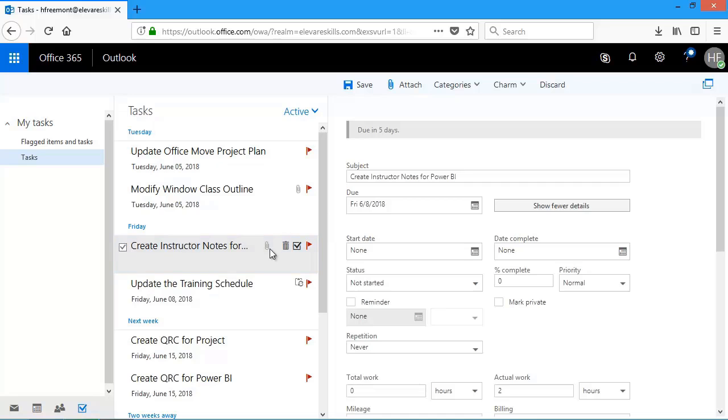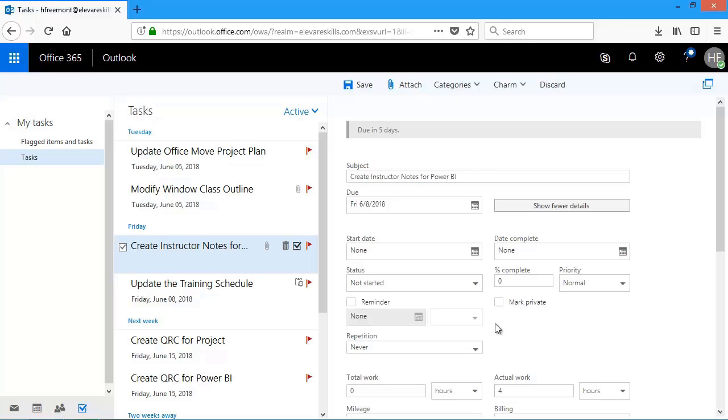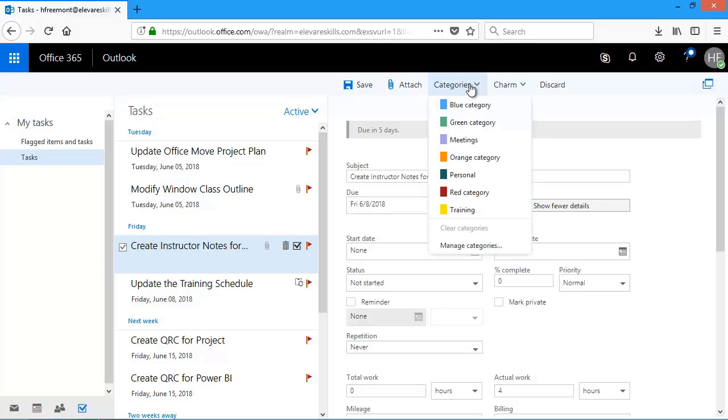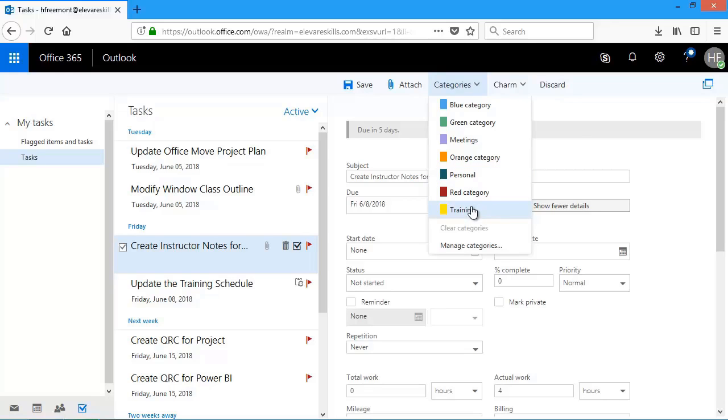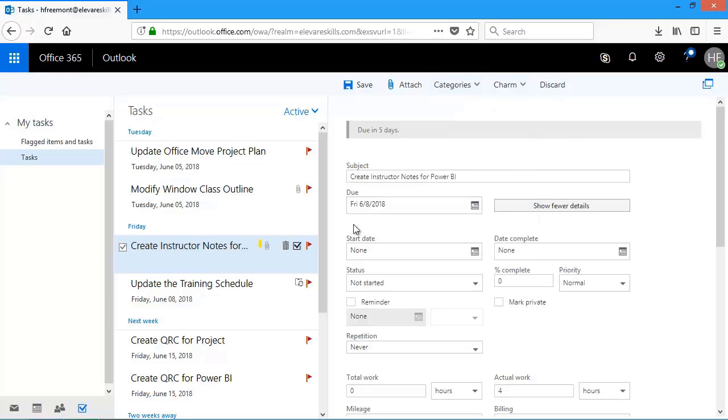So what I'd also like to do is just change the amount of actual work. I already spent two hours. Now I'm going to modify it and put four. I can also add other things like categories. And if I click on categories, these are available throughout Outlook. I might categorize this one as training. And then you'll see it puts that little category symbol there. Just another thing that I can do to help me indicate what type of task this is.